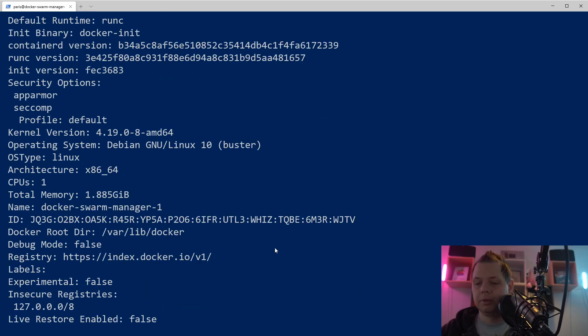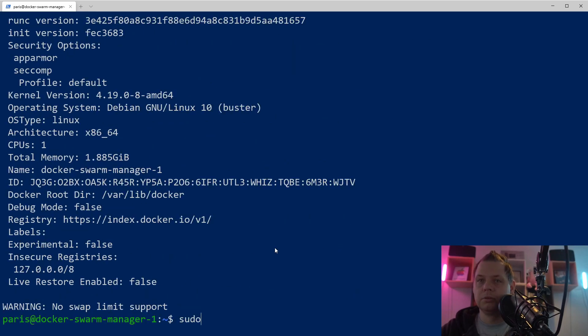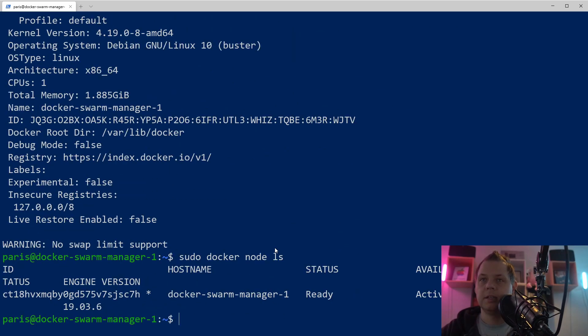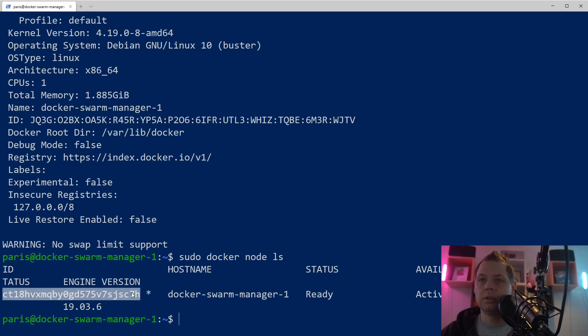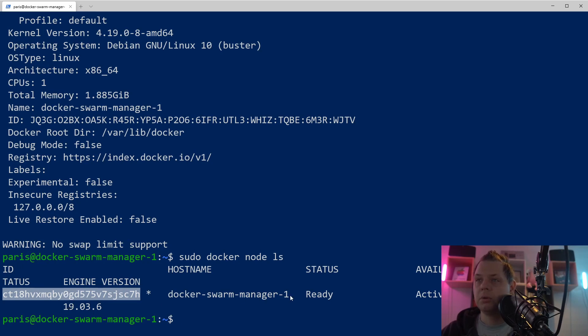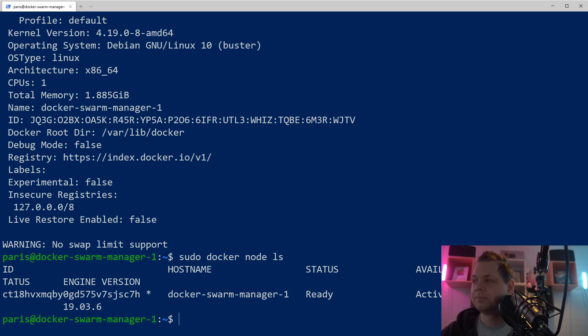And if we go down here to sudo docker node ls, you can see we have a Docker node here. The status ID and the engine version we run on this swarm node. And it's ready and it's available and it's a leader. Leader meaning you are the manager.